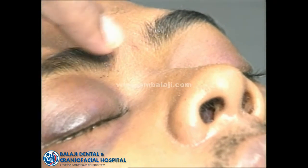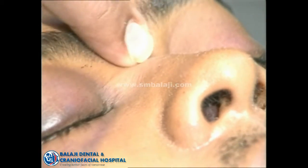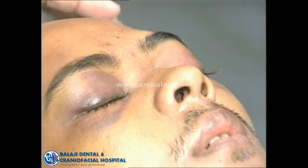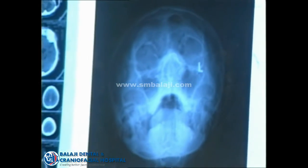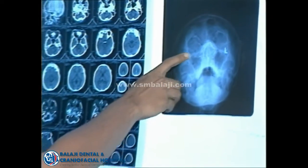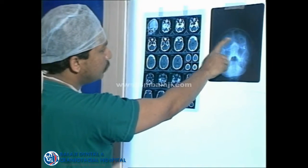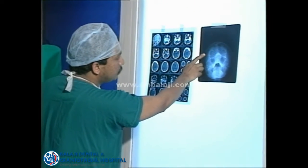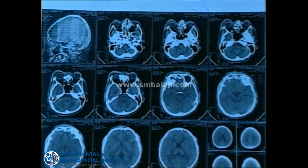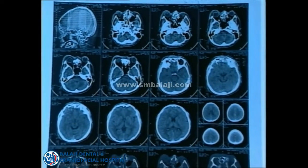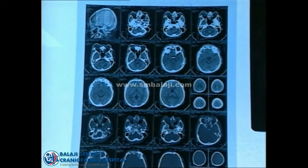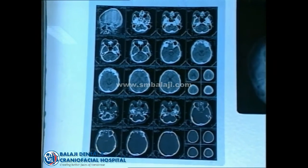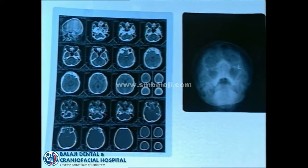This boy had a road traffic accident and there is a naso-ethmoid fracture with the frontal bone fracture. You can see there is a depression on the forehead and he had CSF rhinorrhea. The CT scan and X-ray show there is an outer table fracture with the inner table. Elevating the outer table is only for cosmetic purposes, but the inner table fracture causes the CSF leak because there may be a dural tear.